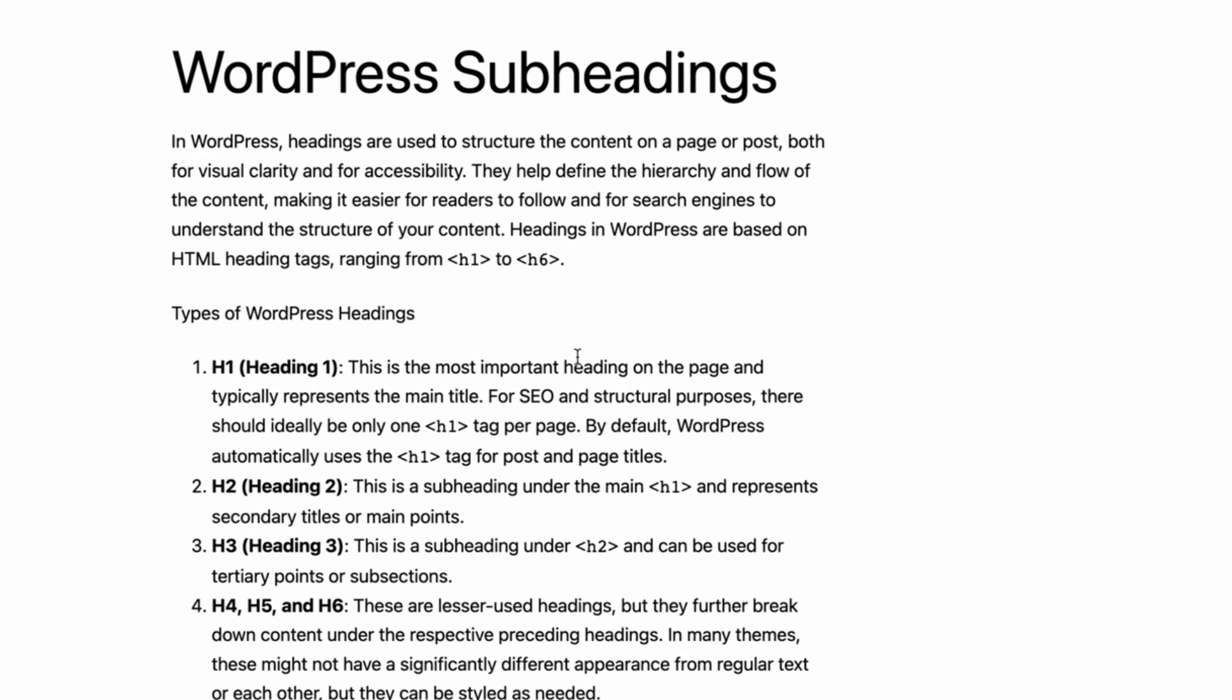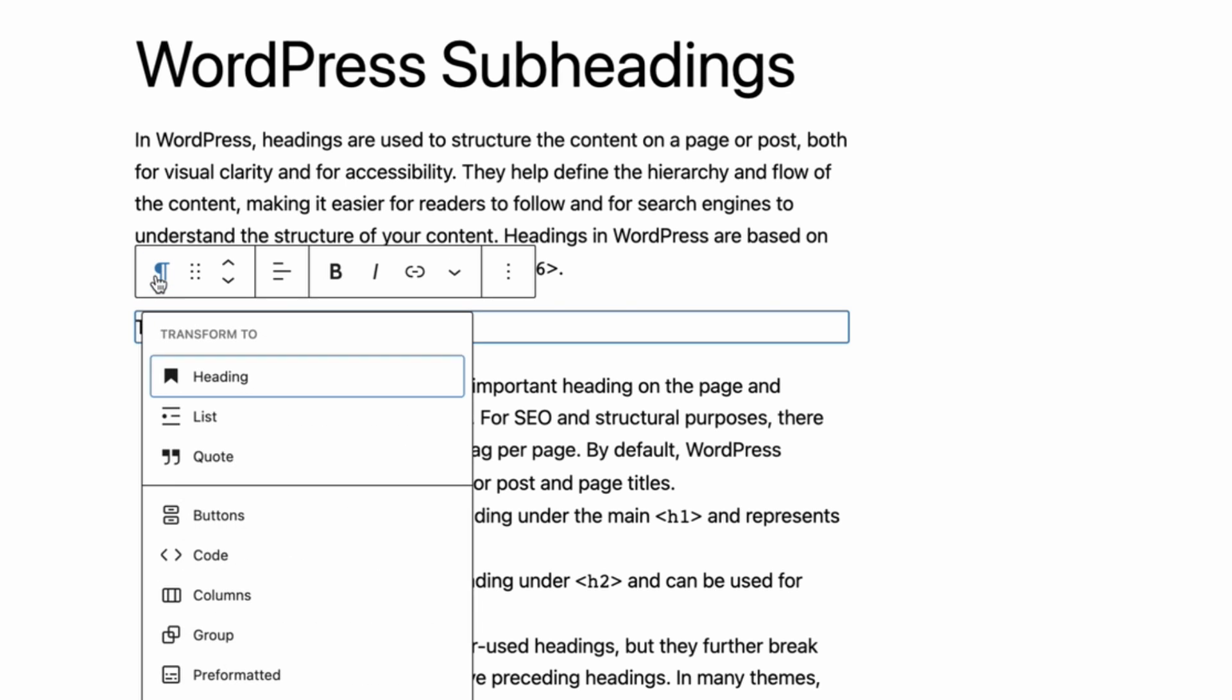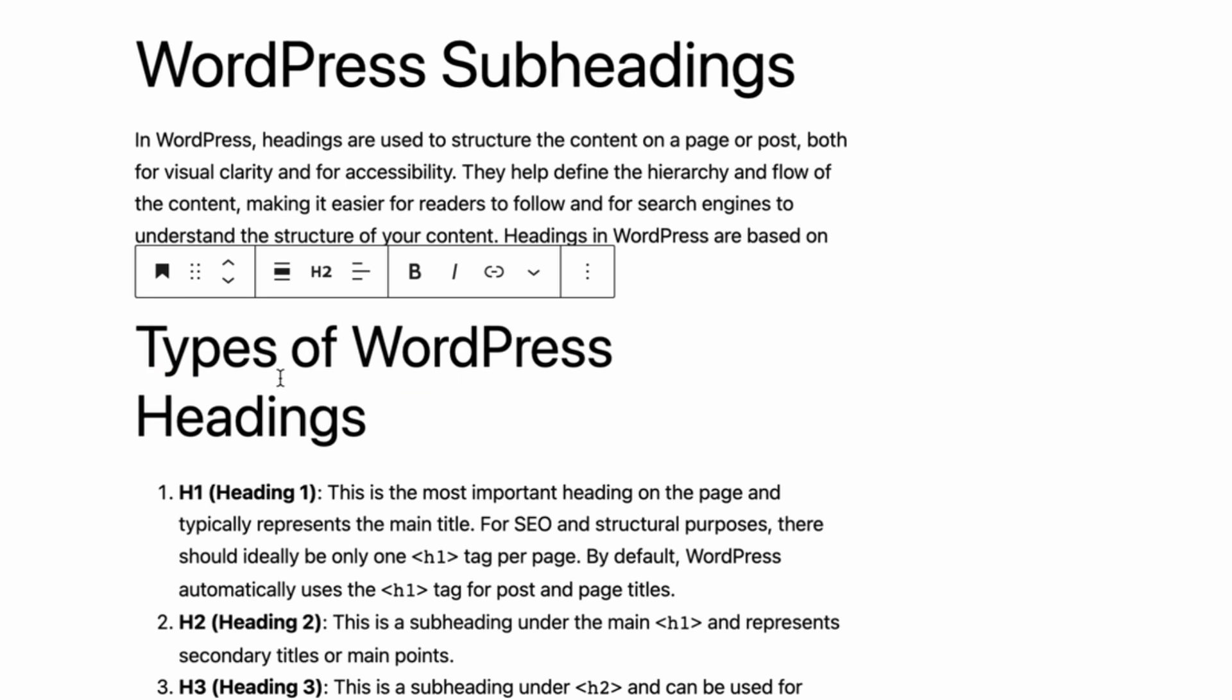Just click on the paragraph block and hit the paragraph icon from the toolbar. Then click on the heading option. By default, the text will be turned to the H2 heading.